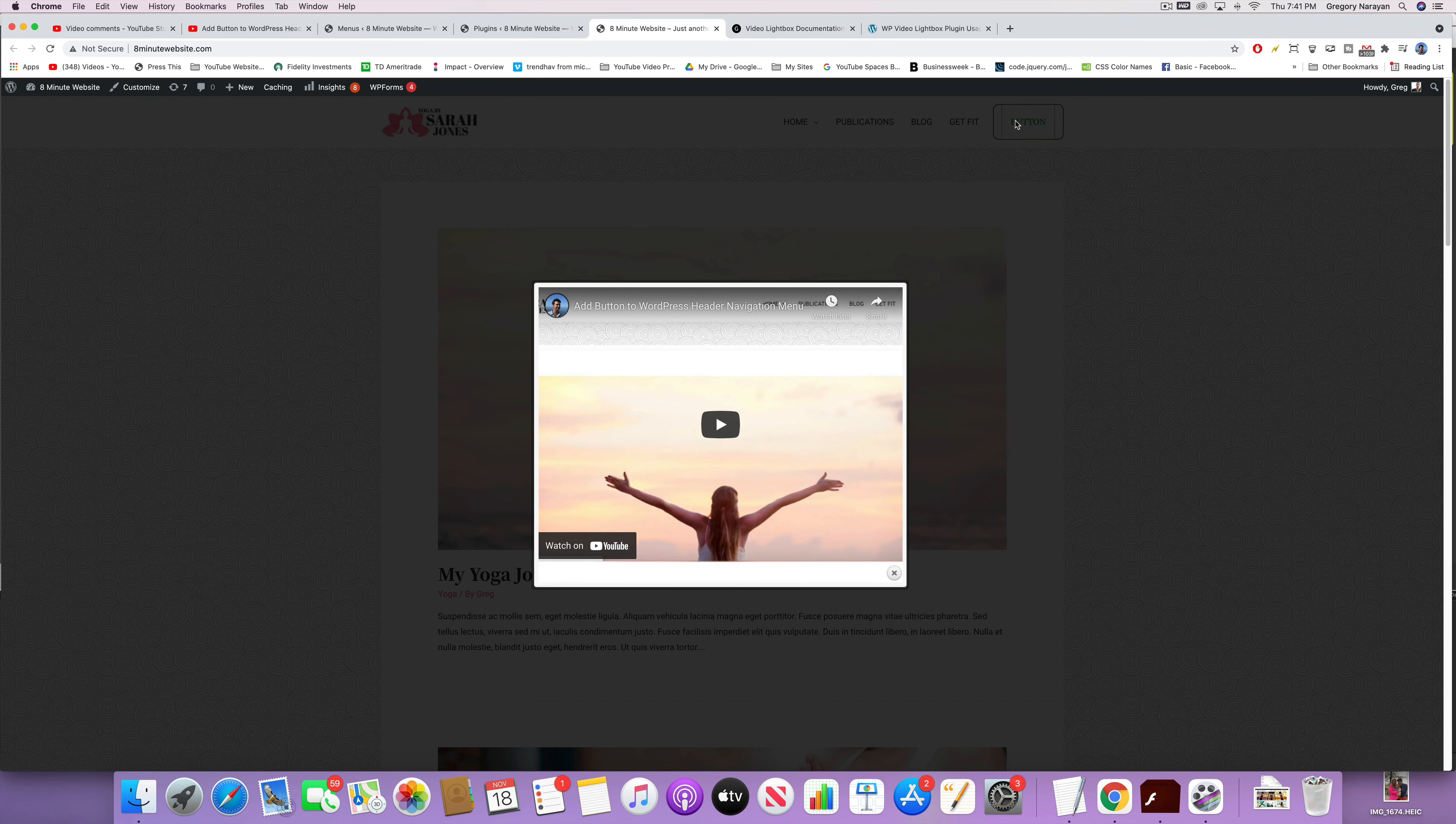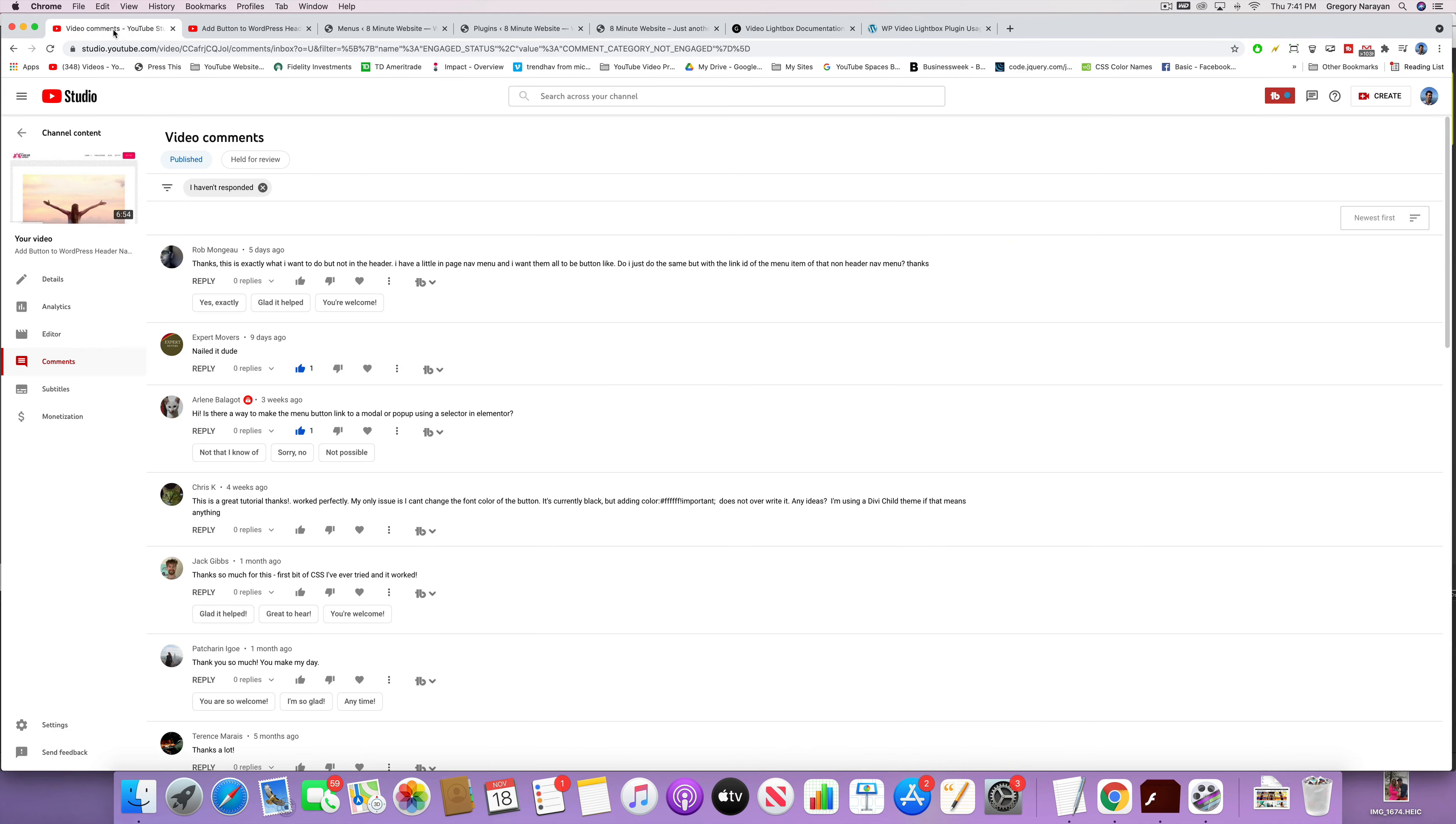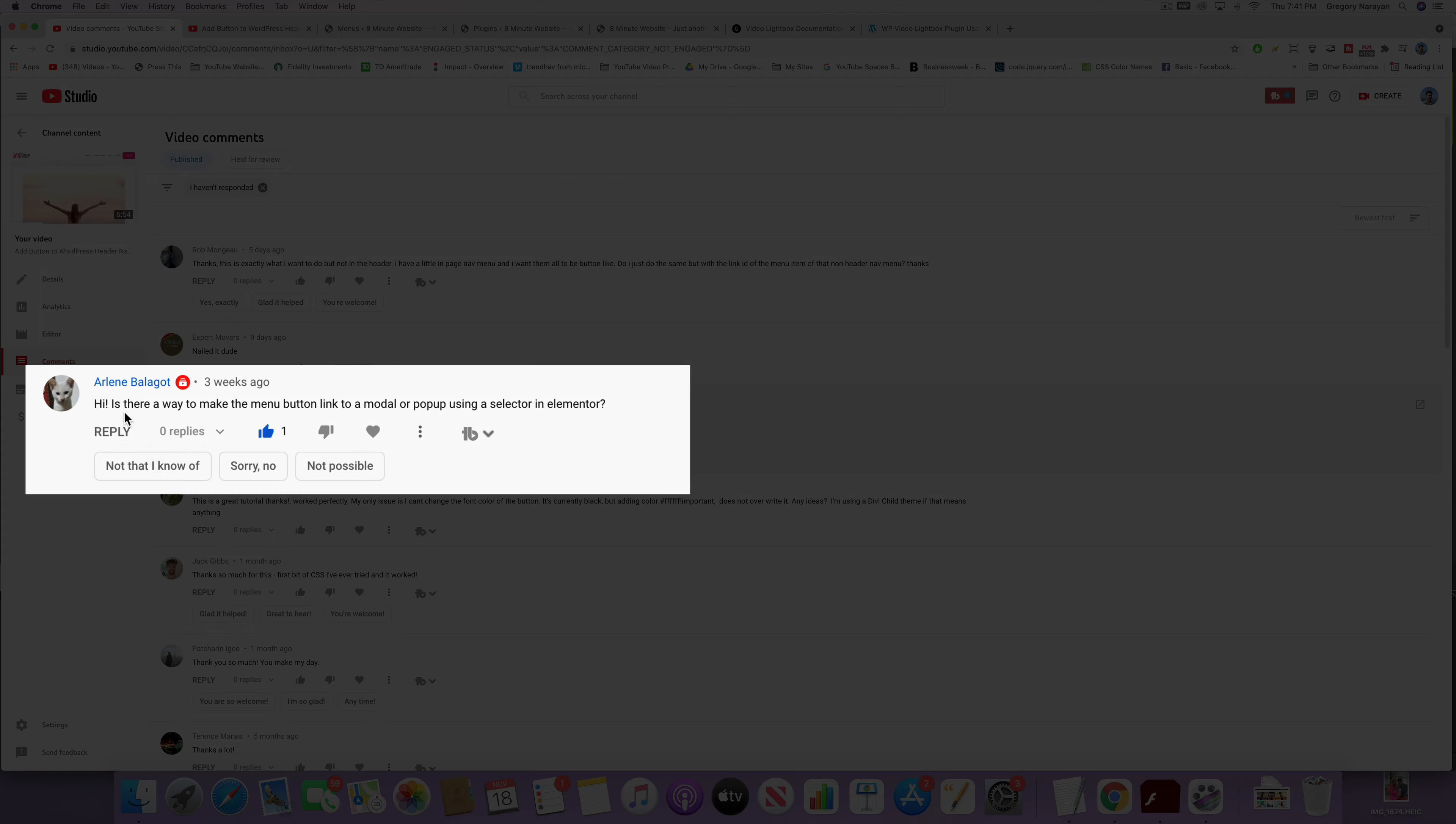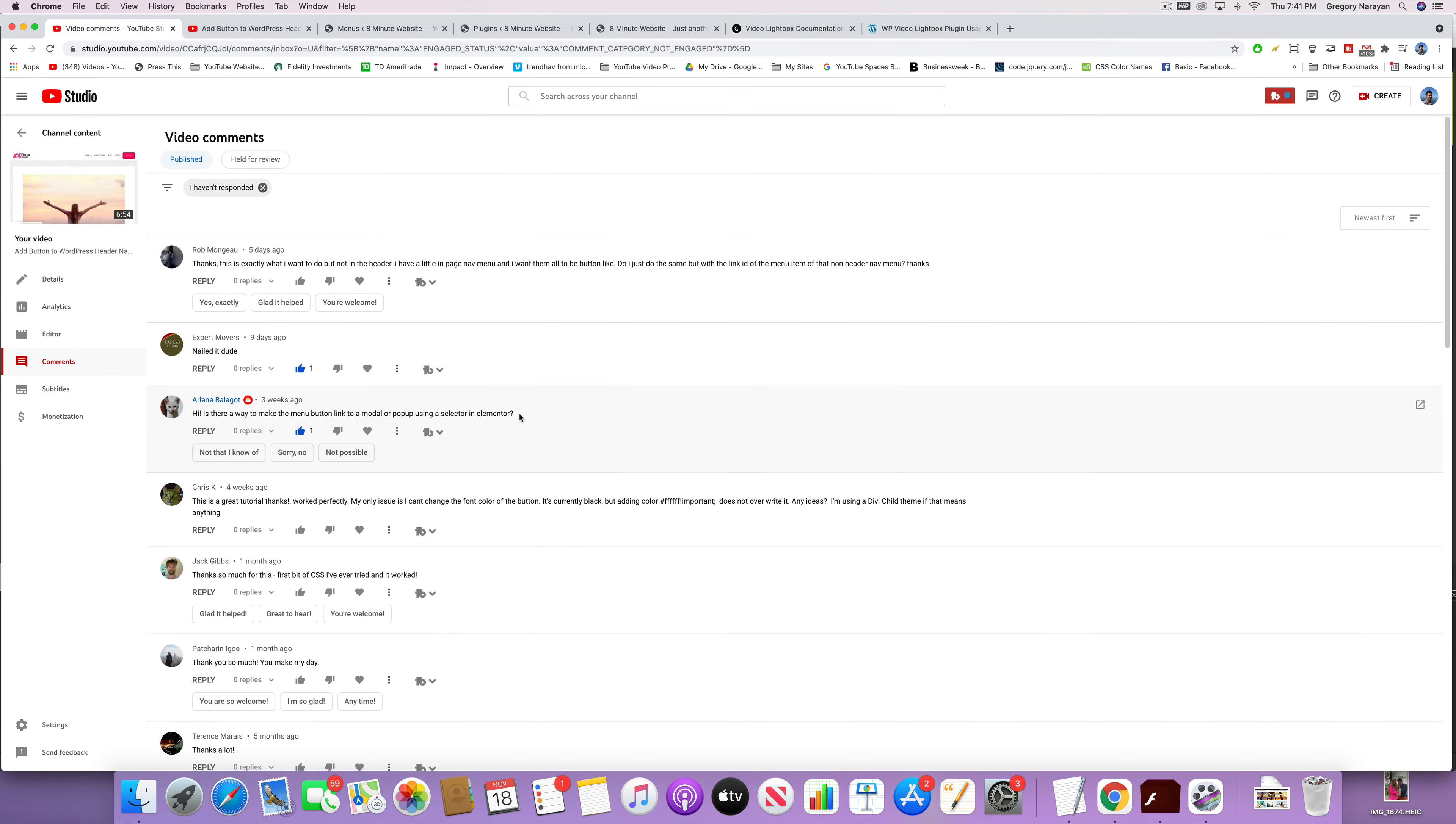Some people call this a modal. I think, I'm not sure, but anyways, big shout out to a comment from Arlene who says, 'Is there a way to make the menu button link to a modal or pop-out using a selector in Elementor?'